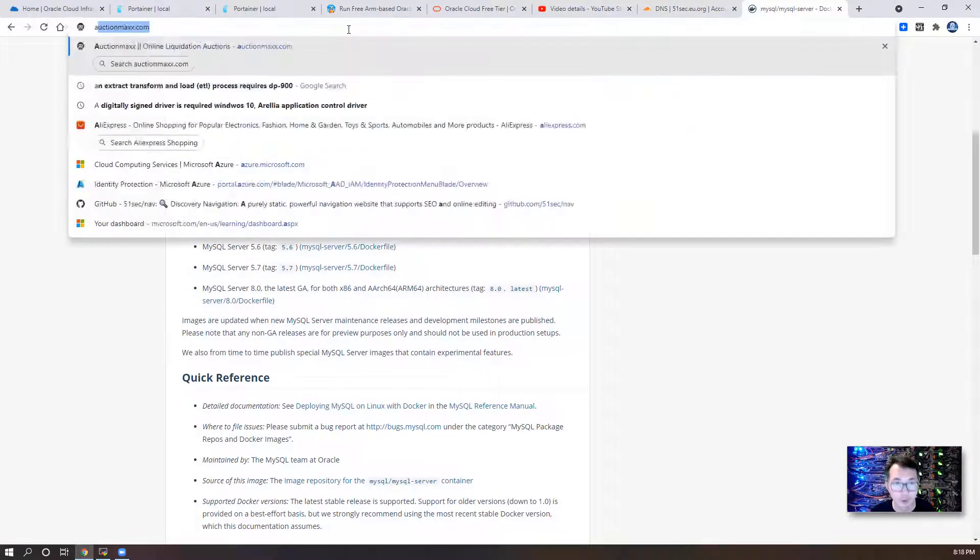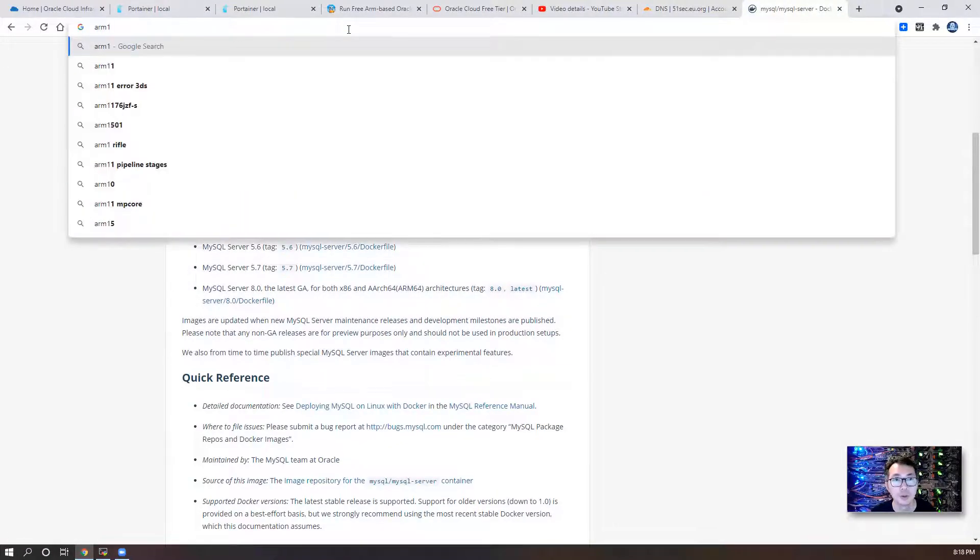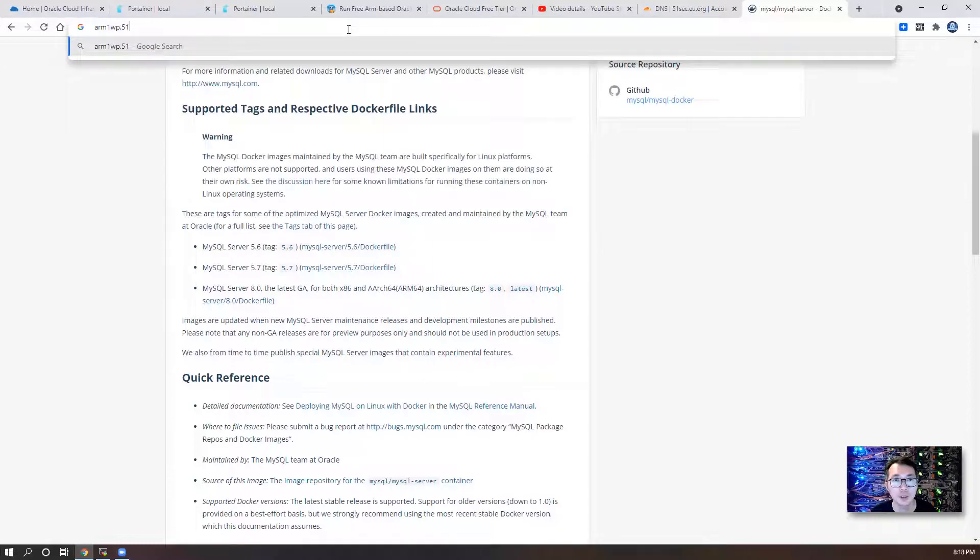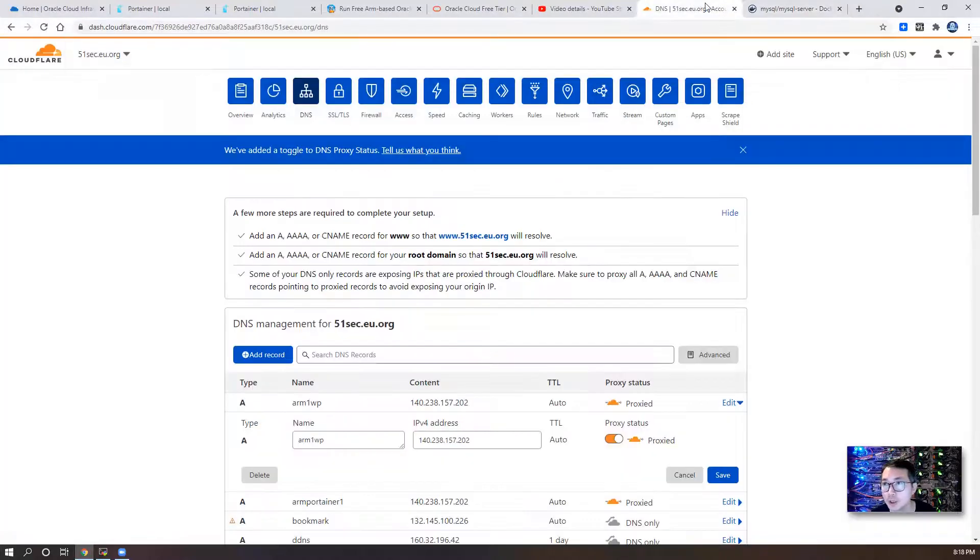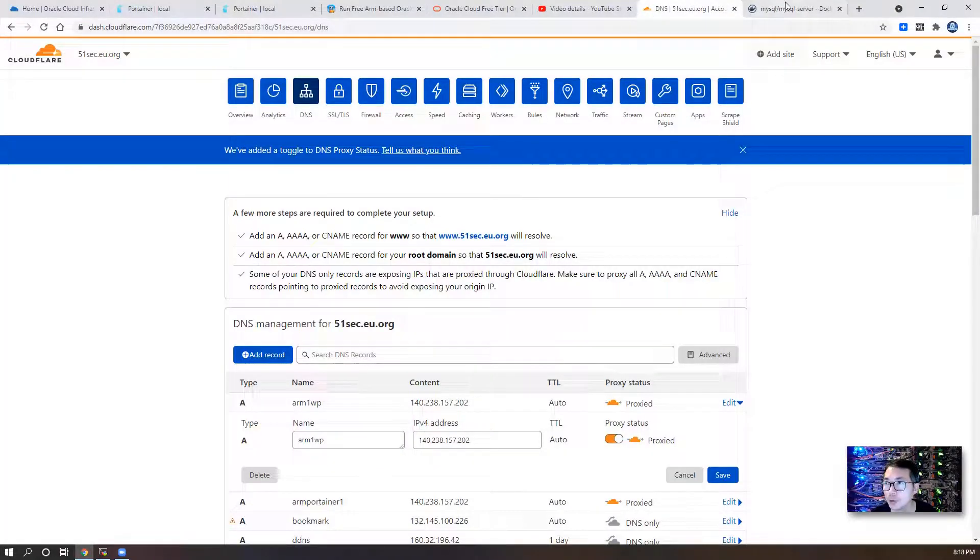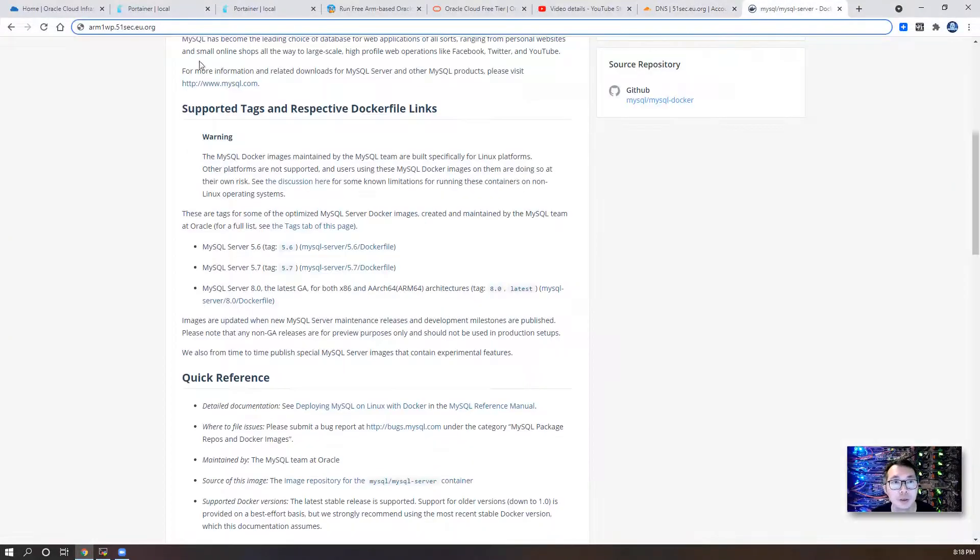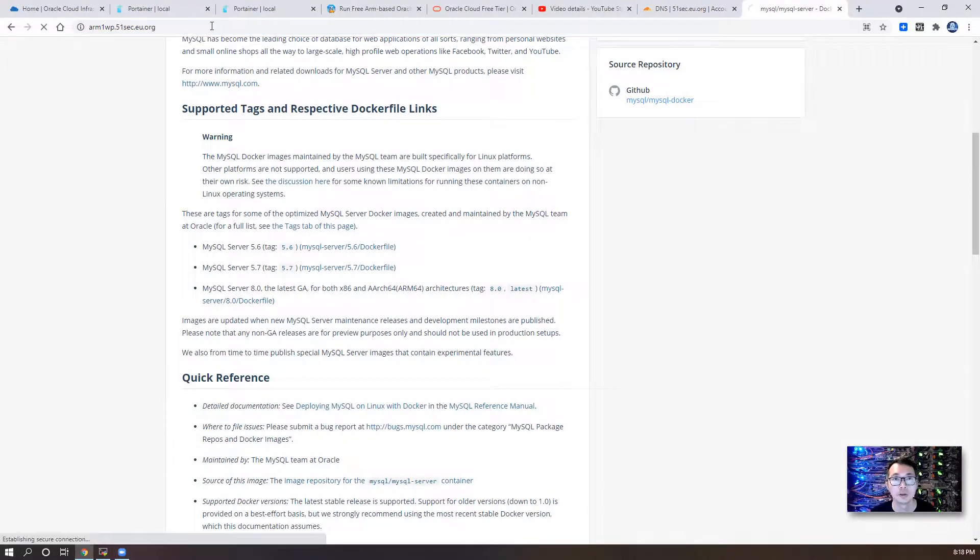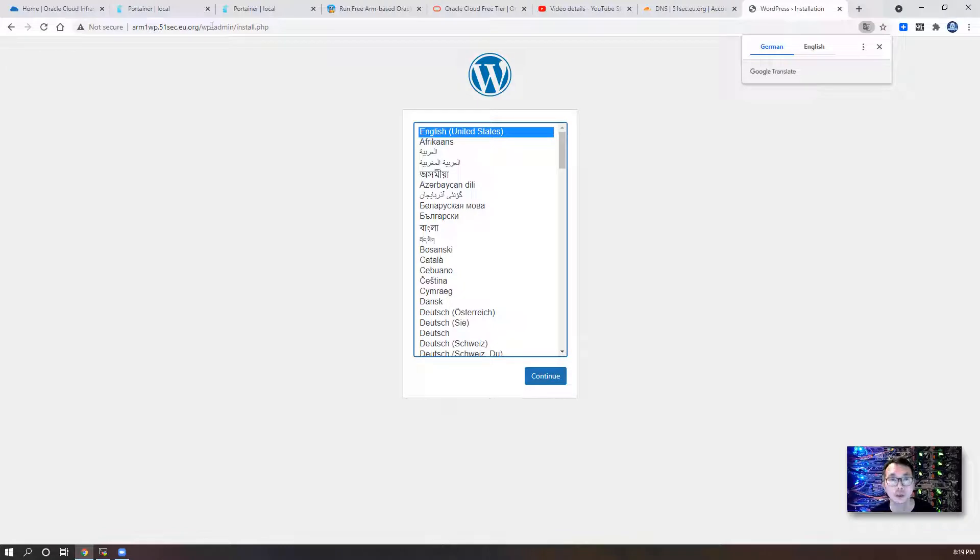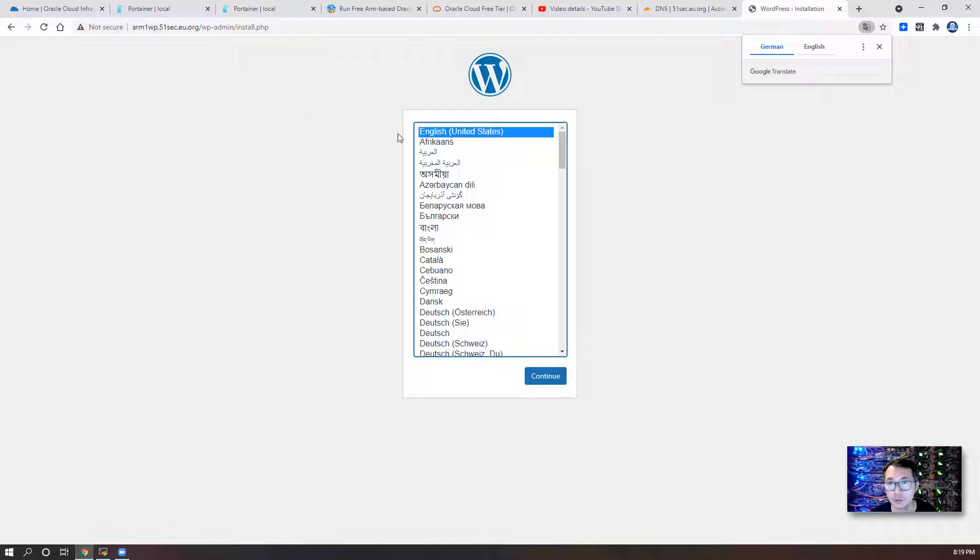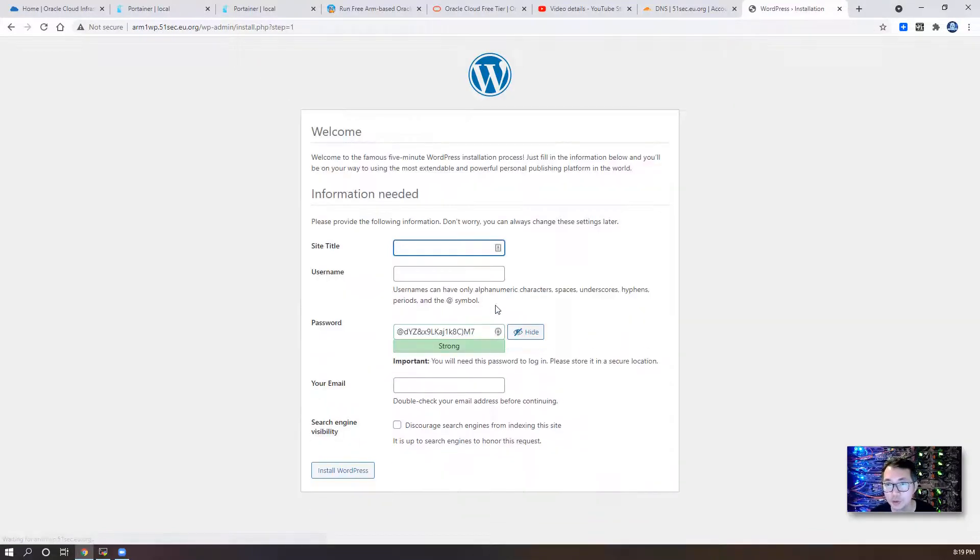We're gonna type arm1wp. That's the domain we created before. Right away, you got this famous WP setup window. So we're gonna choose English. We're gonna create a test1 site.